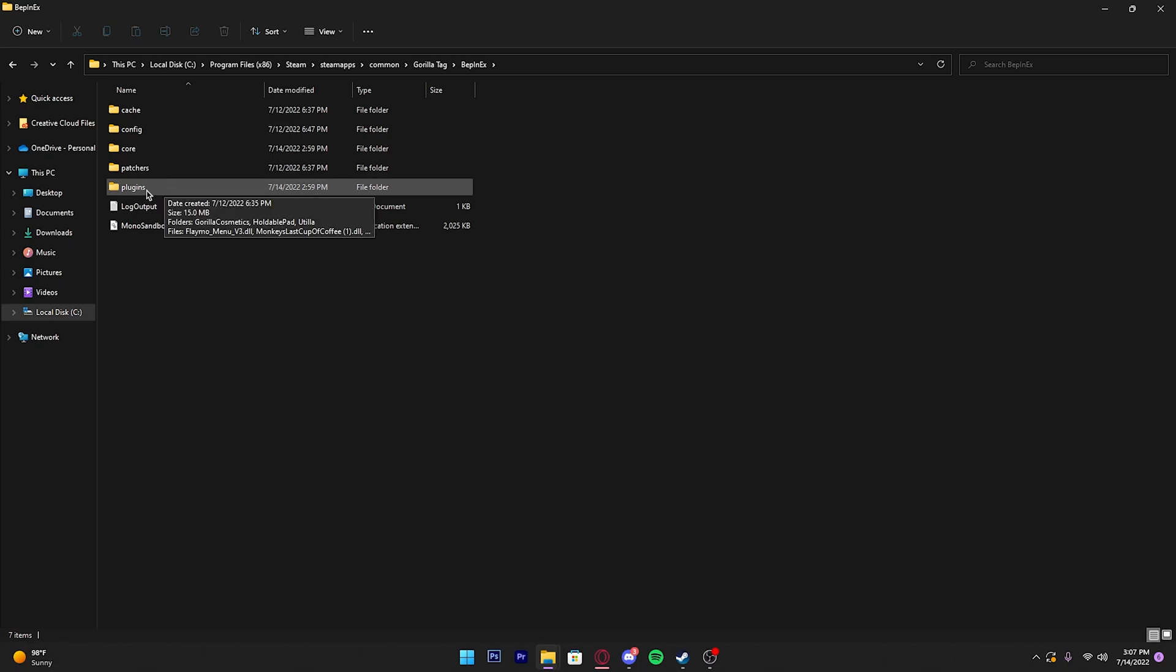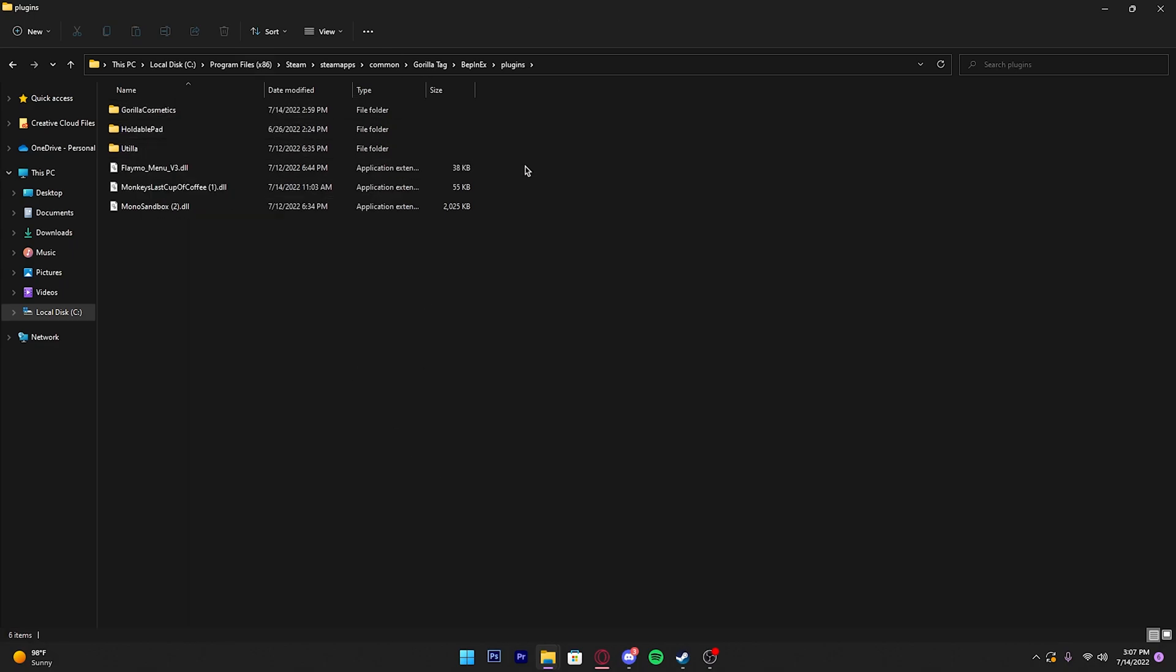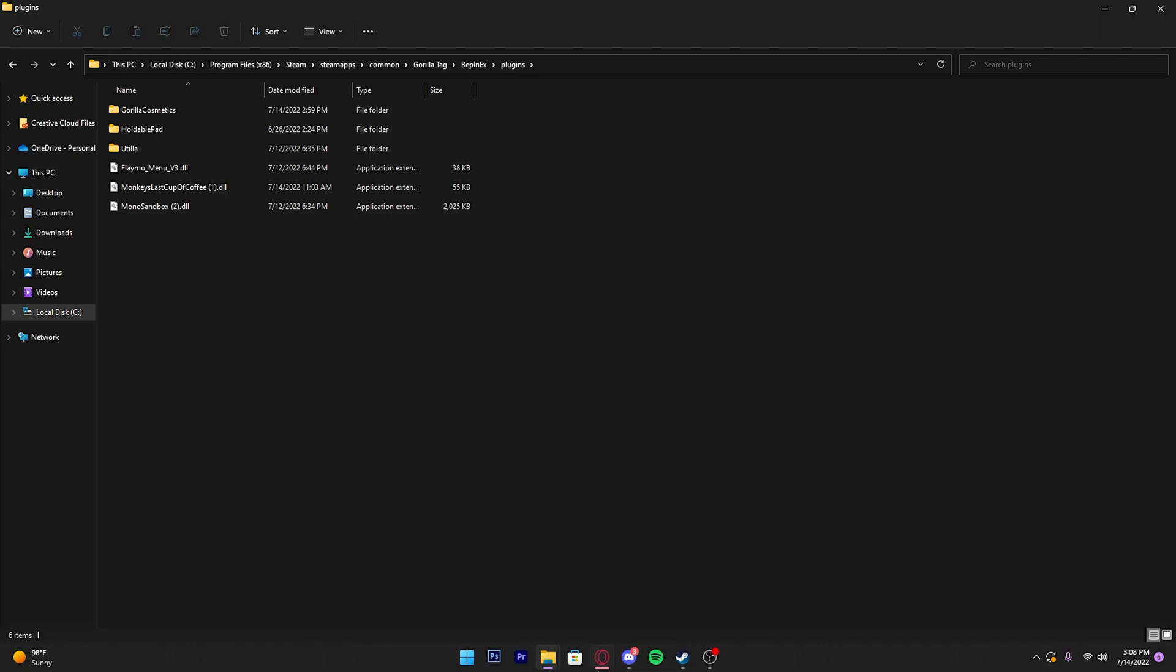Then you should see a folder right here that says Plugins. Click that. Once you're here, all you do is import any mods that you have. You just drag them and drop them in here.